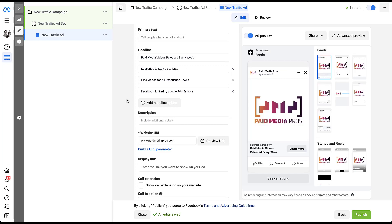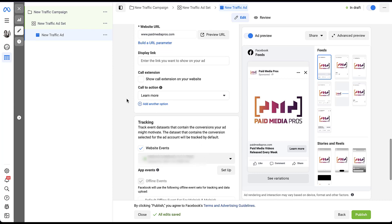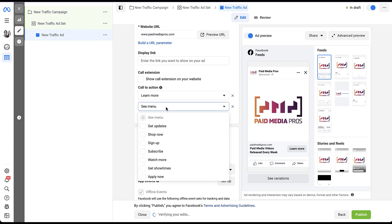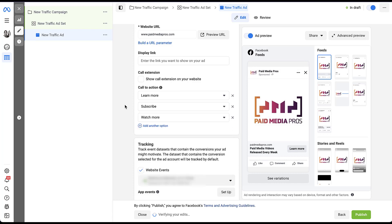The last ad component to cover is the call to action. It defaults to 'Learn More,' but you can click the button to choose from the preset Facebook dropdowns. For example, you could add 'Subscribe' and 'Watch More' as well, giving you three different calls to action on a single ad creative.